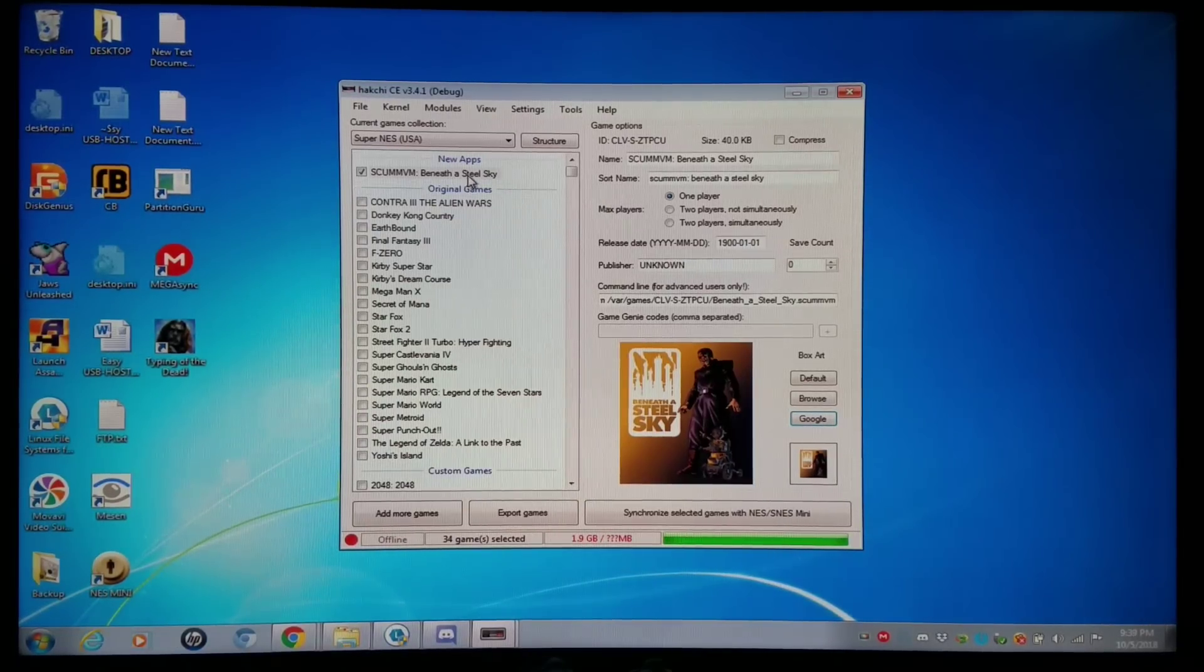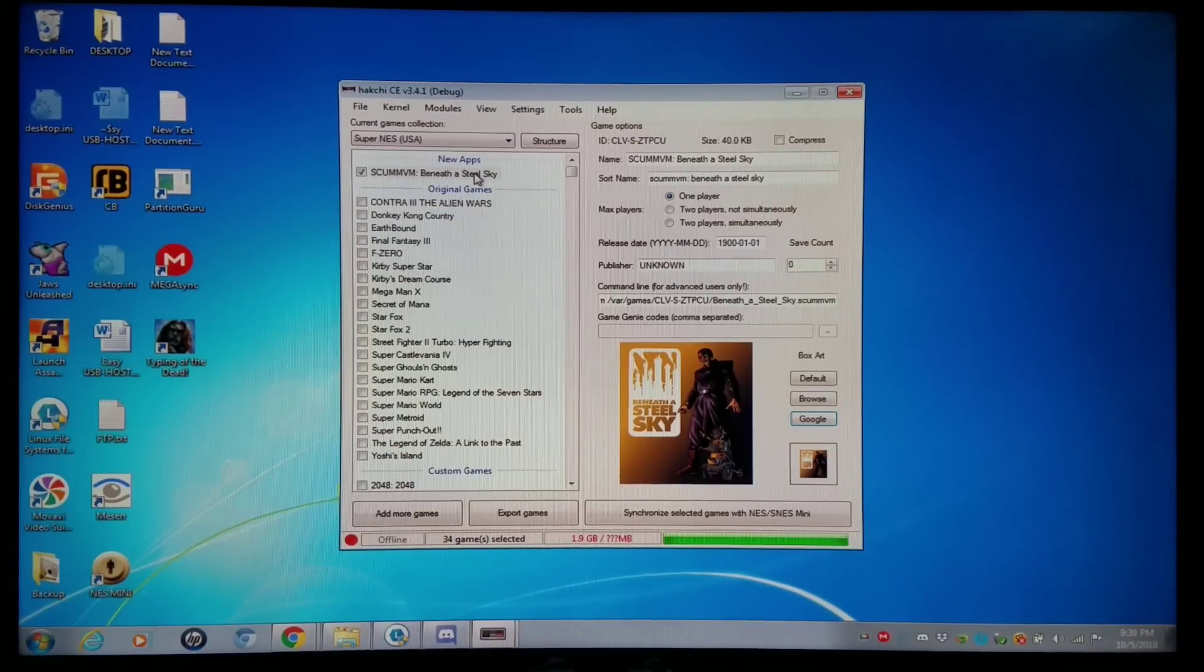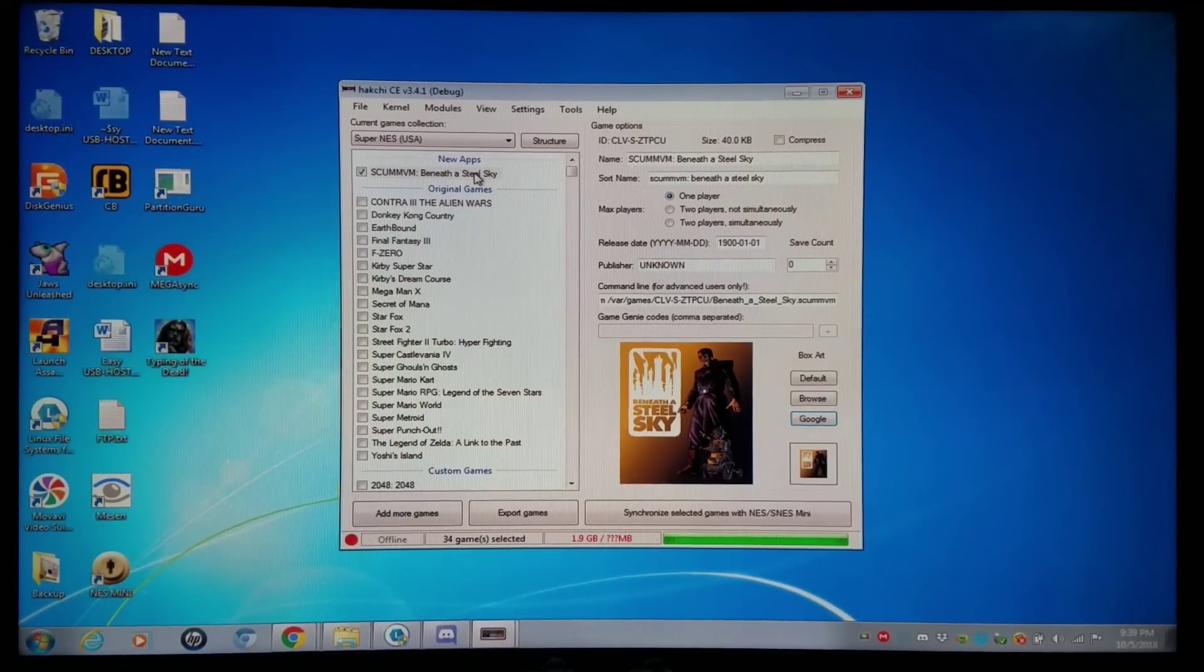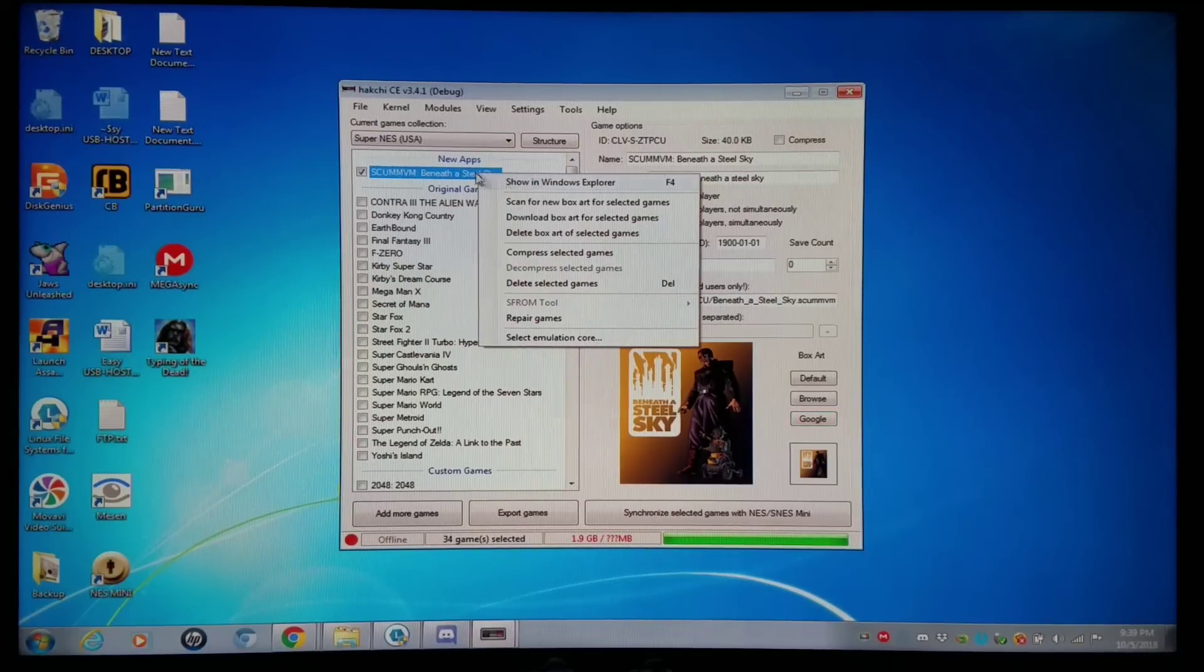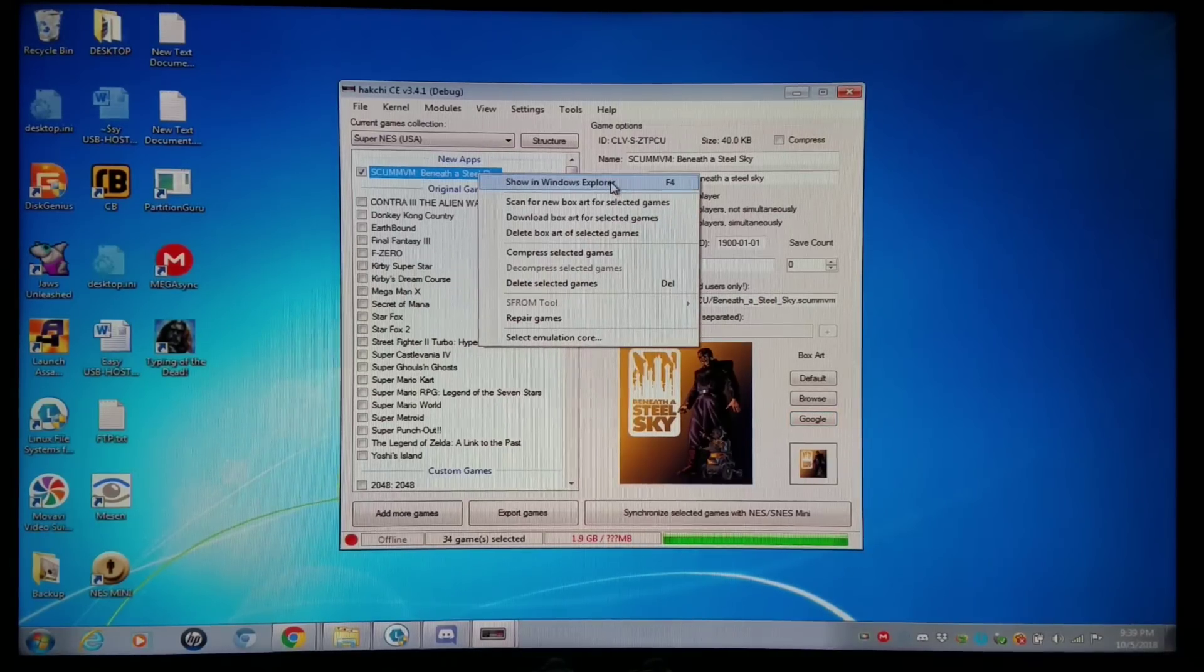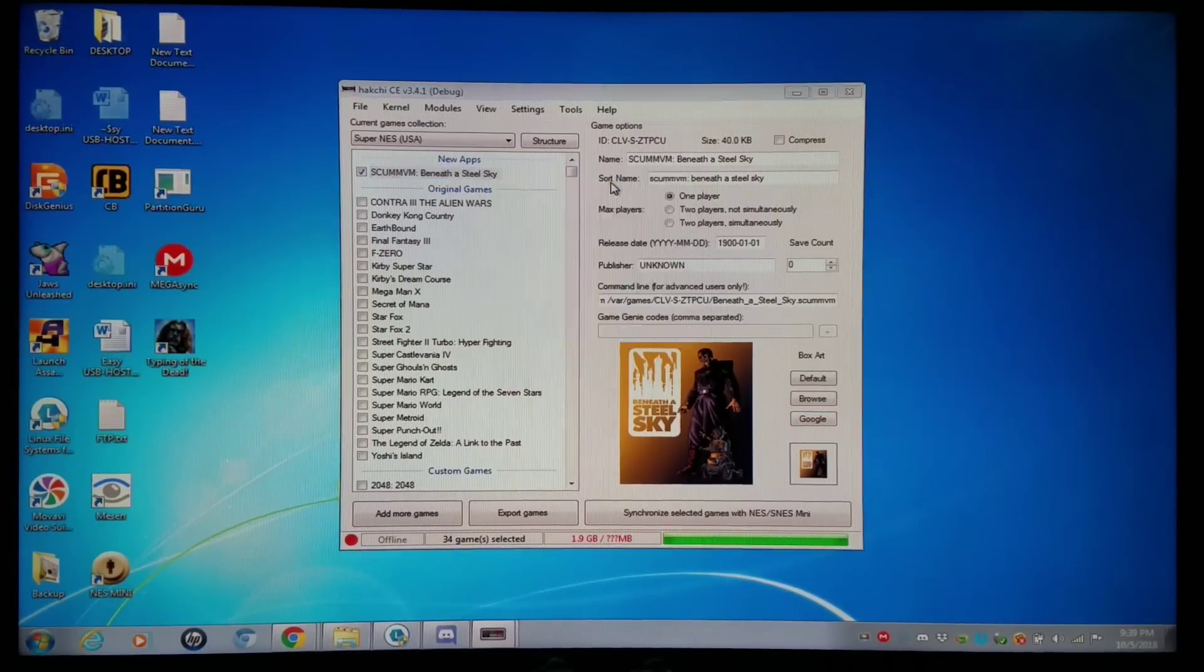And then, of course, that's just a cue file. It's not the entire game, so I'm going to right-click on it. You can do F4 or Show Windows Explorer.